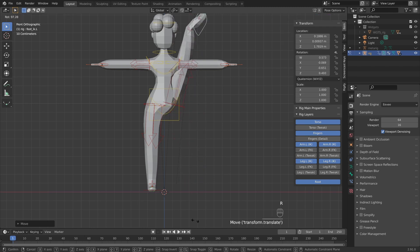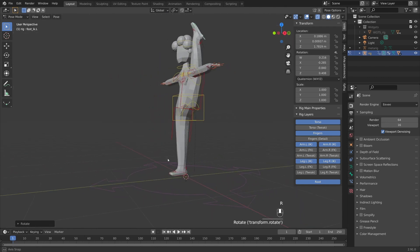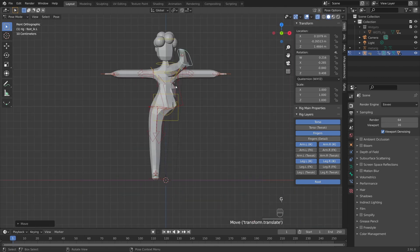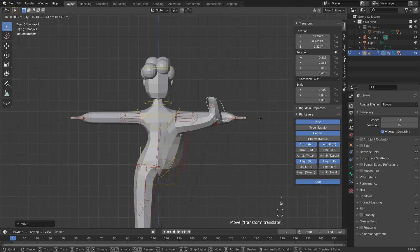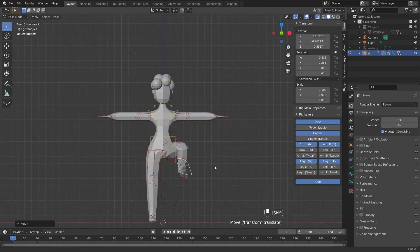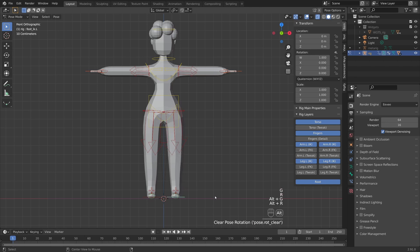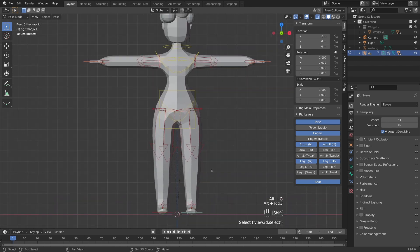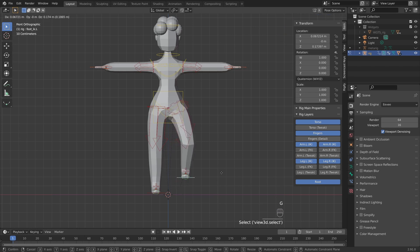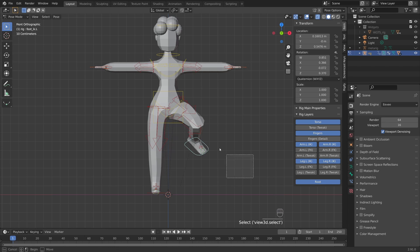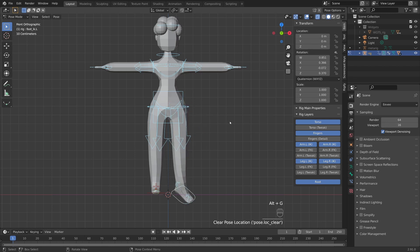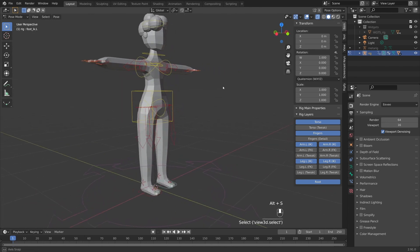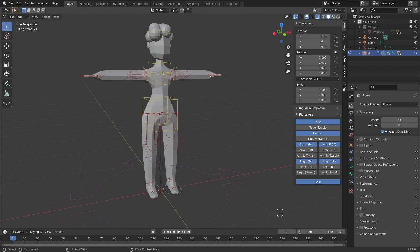Has anybody ever watched Don't Mess with the Zohan? When he goes, Hiya! Hiya! Yeah, ignore my rambling. Sometimes I get carried away. Oh, and I did a little thing there. So if you ever want to reset the positions, rotations, or scale of any of these bones, just select it or select all of it. And you can press Alt-G to reset the location. Alt-R to reset the rotation. And Alt-S to reset the scale.